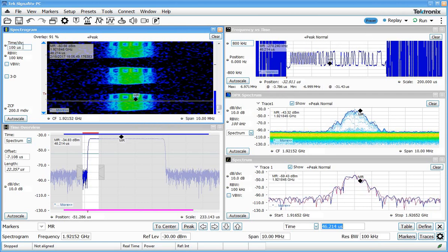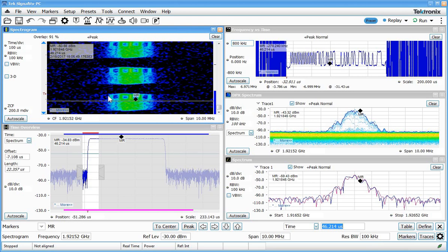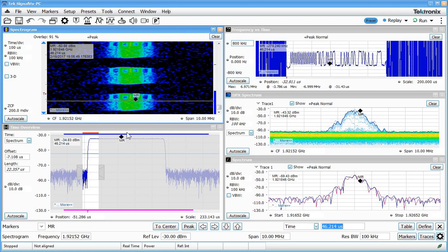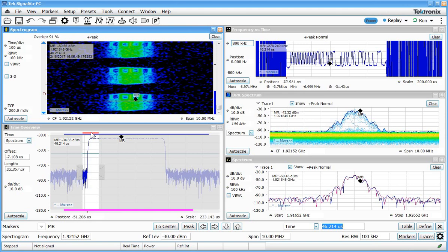When I reduced the time per division on the spectrogram, what we effectively did is change the amount of overlap of the consecutive discrete Fourier transforms that were taken to build up this waterfall or spectrogram display. So rather than incrementing over 22 microseconds and 22 microseconds and 22 microseconds to get multiple spectrums, we're overlapping those. And the amount we're overlapping is indicated right up here, in this case 91%. So what that means is I compute a spectrum here that goes into the spectrogram. Then I'm only moving over about 9% and doing it again. So I'm getting kind of a sliding FFT to build up these spectrums over time.